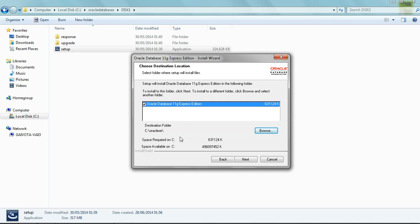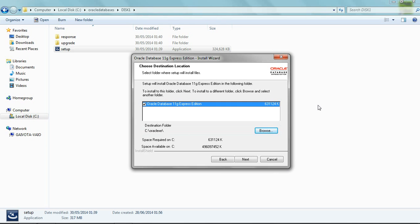Here I would advise you to let the program choose or create a folder for you. In this case the program created this Oracle XE for me. Go next. Remember that the folder that you created before is to put the downloaded program. The program will be downloaded to the folder that you created before, but once you start the installation, let the program create a folder for you.